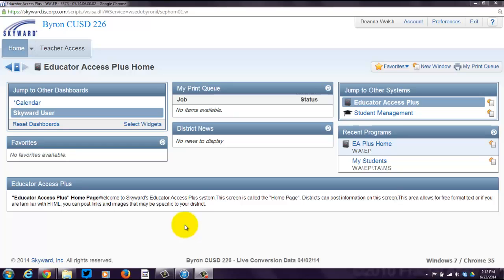In this screencast, we'll be talking about how to print out your class rosters for the beginning of the year, which is something that you may want to do. What you need to do is log in to your Skyward Gradebook using the Skyward Gradebook link and your Skyward Gradebook login ID and password.